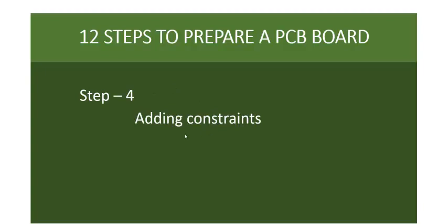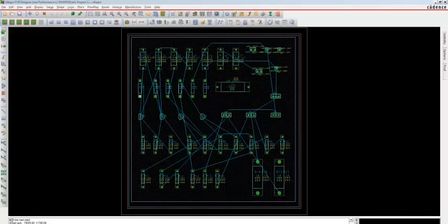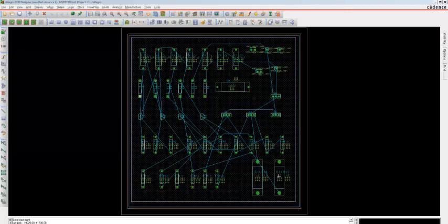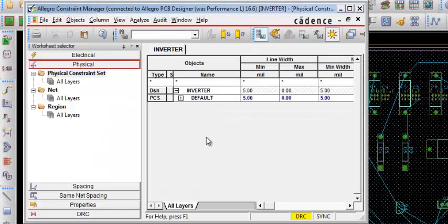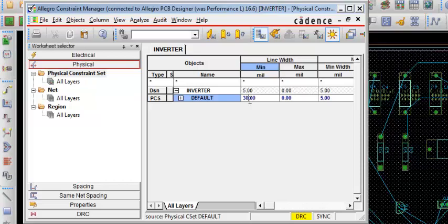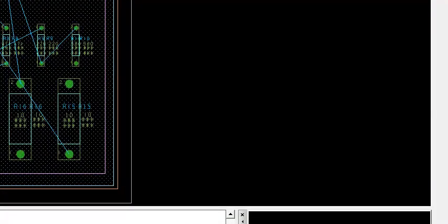Step 4 is to set up constraints for the PCB. Generally, if a large amount of power or current is flowing in your circuit, the connections should be wide enough to handle it. To set up constraints, go to Setup, Constraints, Physical Constraints, and change the value to 30. Click Enter. The constraints are now changed to 30. Step 4, setting up constraints, is completed.